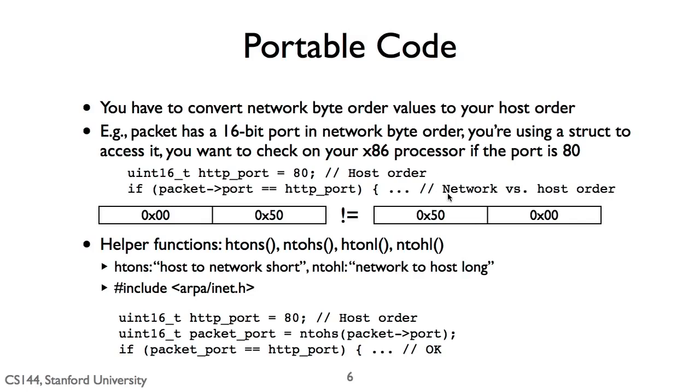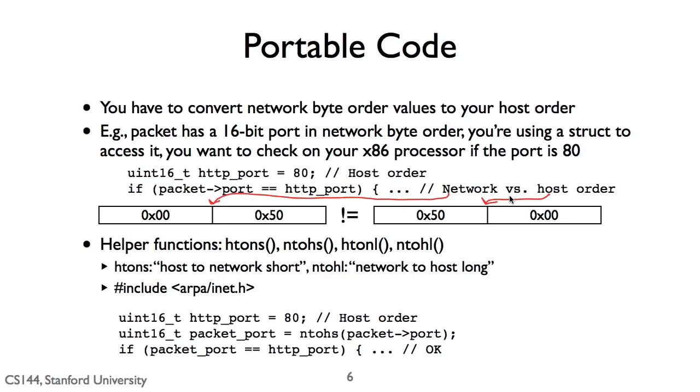But if you use a value 80 to compare with the port field, that 80 will be stored little endian, with 0x50 as the first byte. Big endian needs 0x50 stored in the second byte. So although the port field in the segment is 80, and you have 80 as your value, this test will fail.